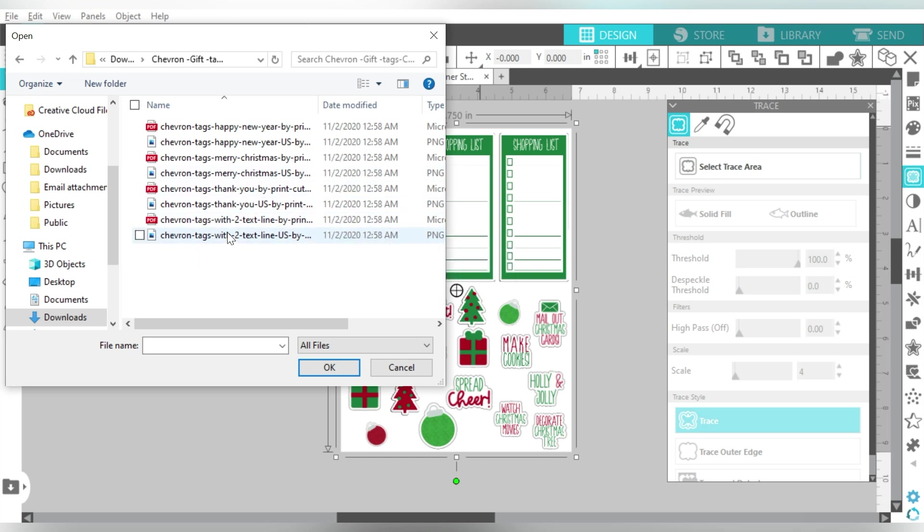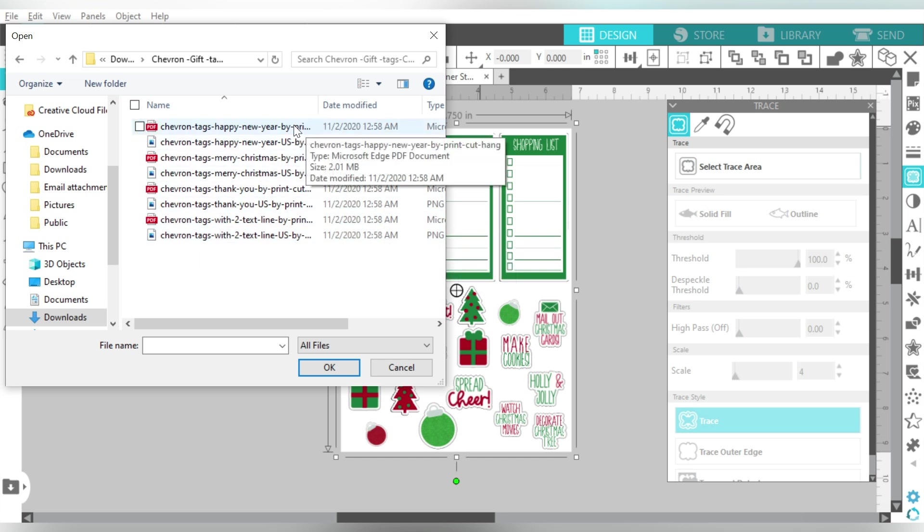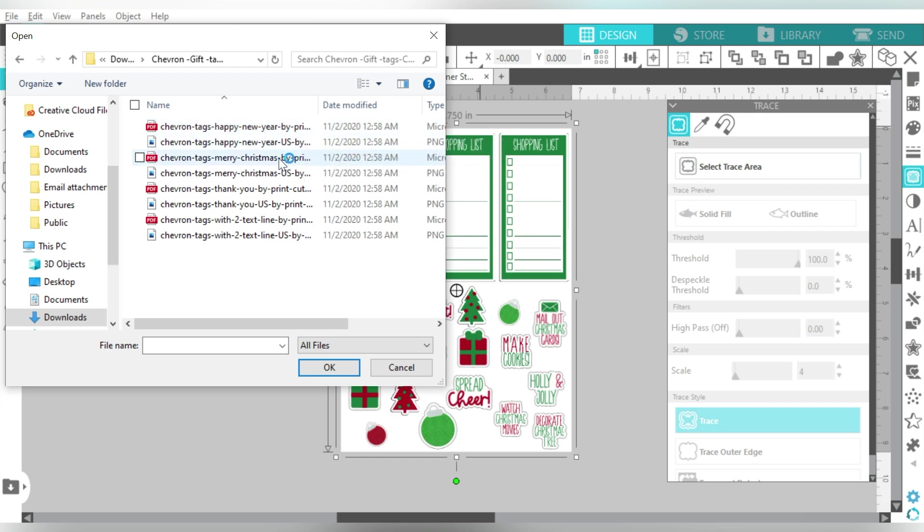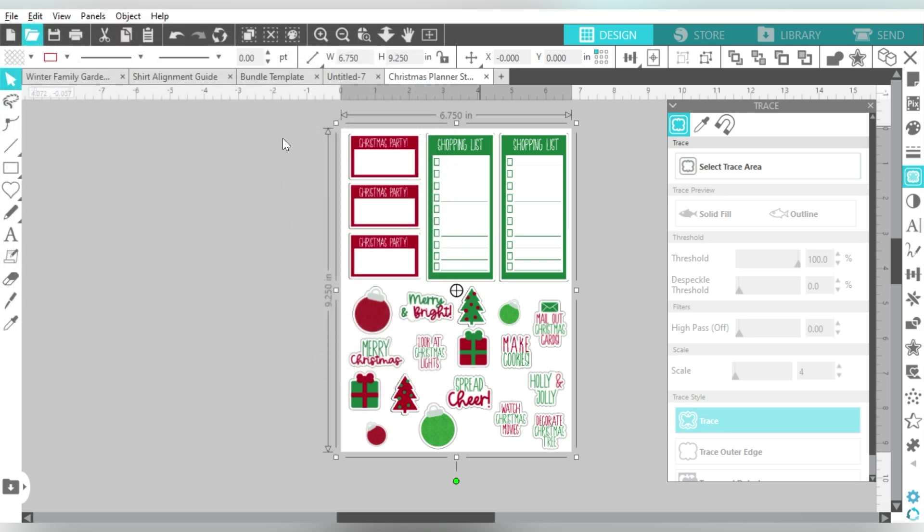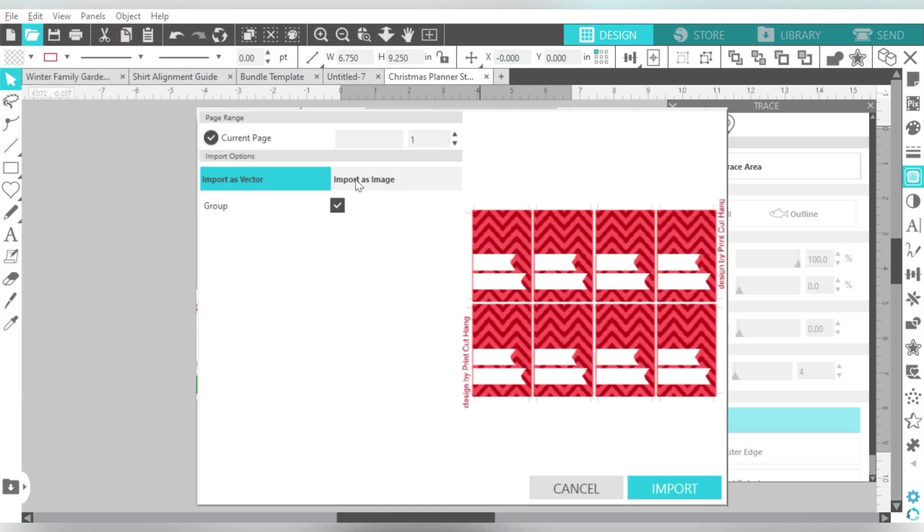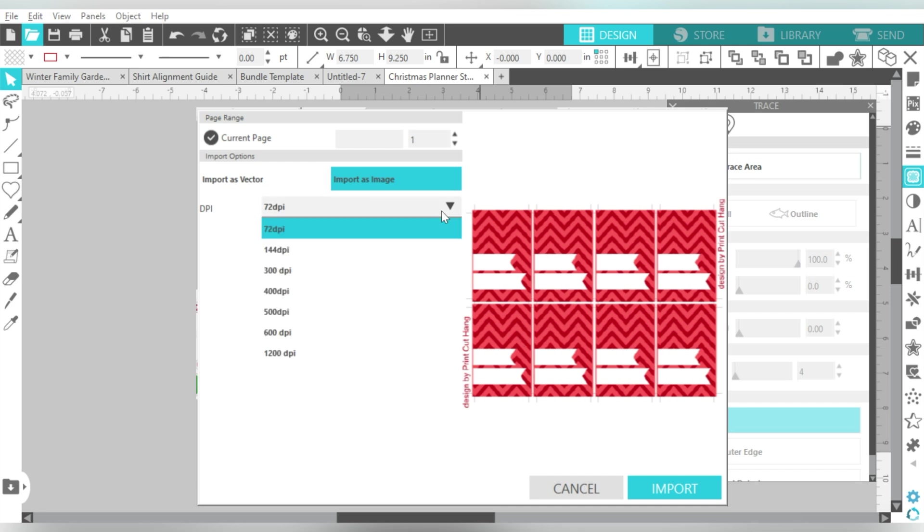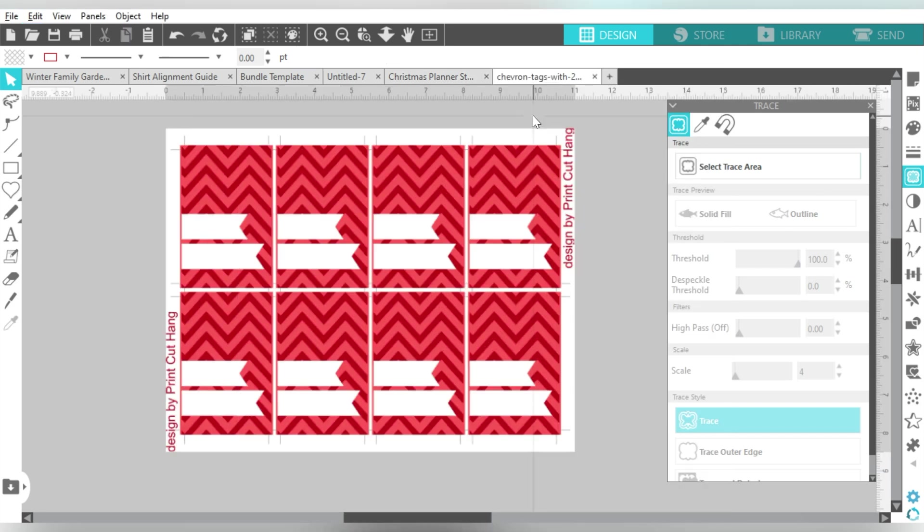So I'm going to go to File and Open. And here I'm going to open the Chevron tags with two text lines. And then I'm going to come over here and choose Import as an image. And then of course, I am just going to go to 300 DPI. That way I will get a good print quality.